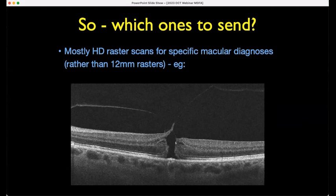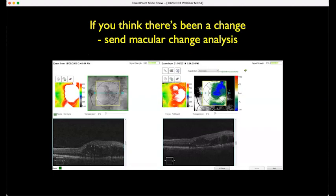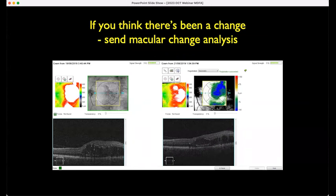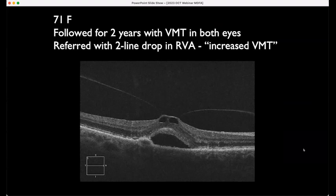You need to send something with decent magnification showing the pathology in question. Sometimes you need to narrow the spacing between scans to catch something like a small macular hole. If you think there's been a change — for example, a patient with an epiretinal membrane — sending a macular change analysis gives the receiving ophthalmologist a good idea of the tempo of changes when they haven't seen the patient before.